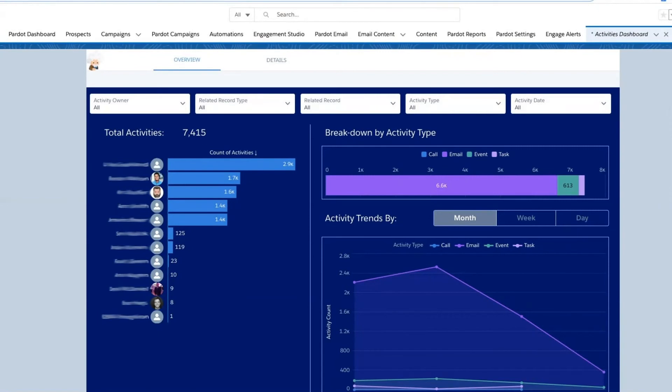We'll also be able to eliminate the need to train our sales reps to manually update notes after every communication or every time they update an activity, as this will be automatically done. This will also allow us to have more reliable data to go by.